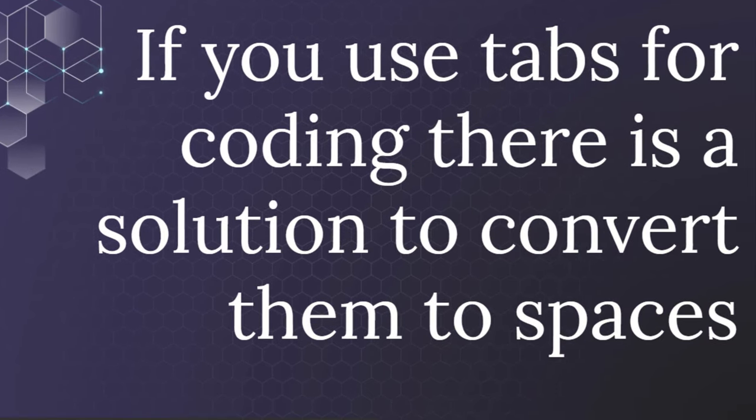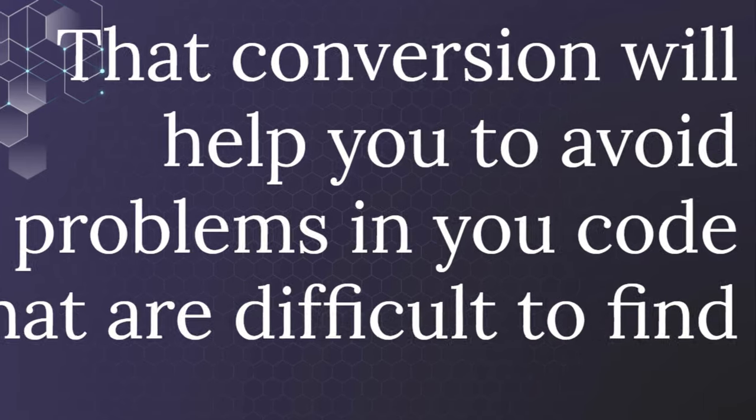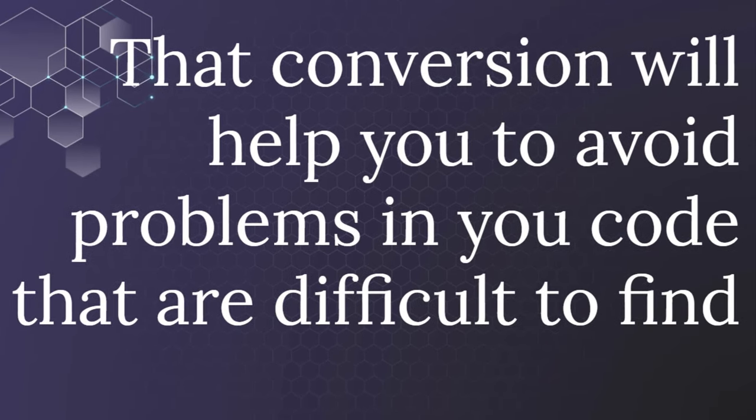If you use tabs for coding, there is a solution to convert them to spaces. That conversion will help you to avoid problems in your code that are difficult to find.